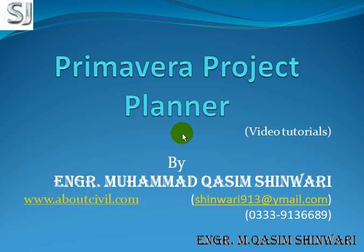Via this project we will learn the different capabilities and characteristics of Primavera Project Planner, how we can plan our project and how we can efficiently plan our project using Primavera Project Planner.